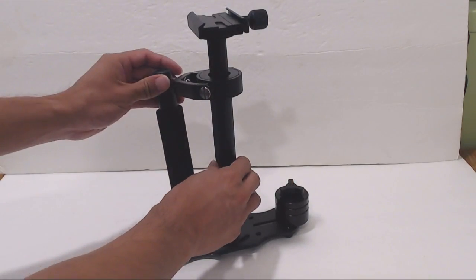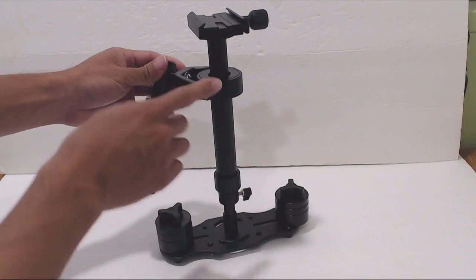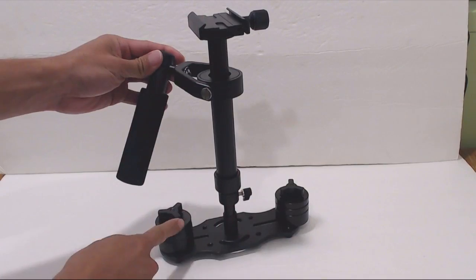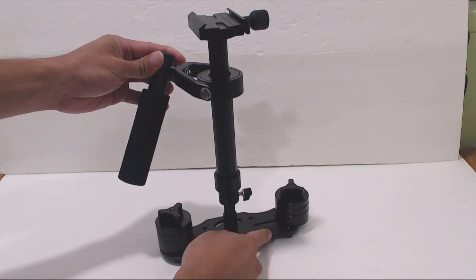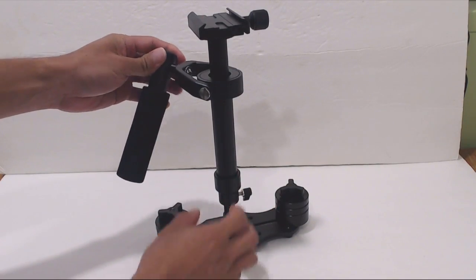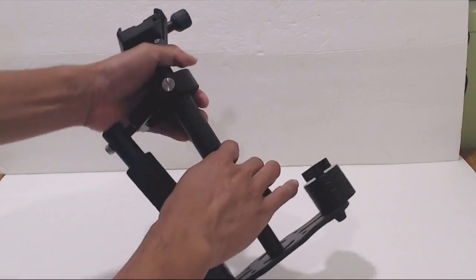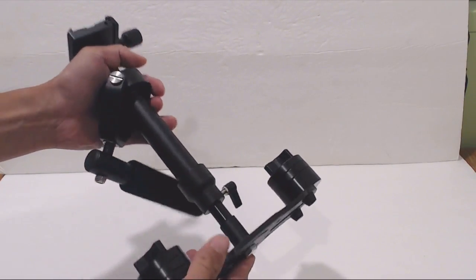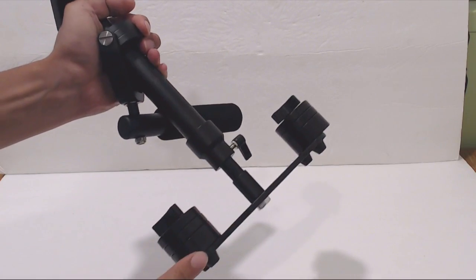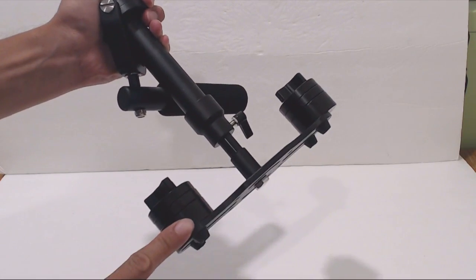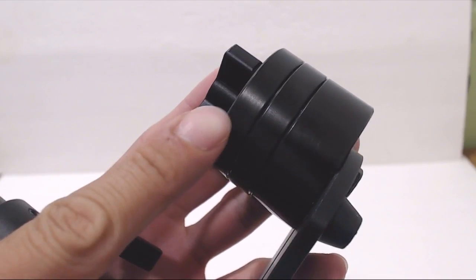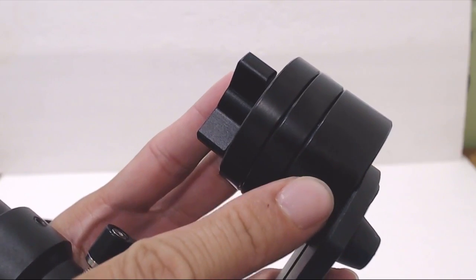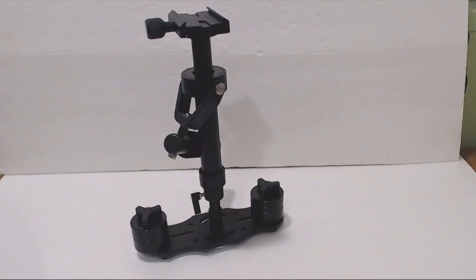This is the Steadicam Stabilizer. It comes with the gimbal, quick release mount, and six weights on the sled pre-installed. The body is made of a durable and lightweight aluminum alloy, and the weights come in two sizes. You get four three and a half ounce weights and two seven ounce weights.